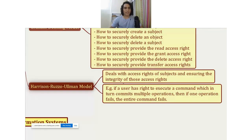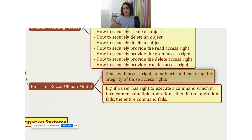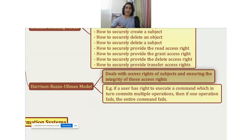The last model is the HRU model — the Harrison-Rousseau-Ulman model — and it deals with access rights of subjects and ensuring the integrity of those rights. A lot of times what happens is that a user executes a command and then some operations happen in the background. It is not always the case that one command leads to one operation; sometimes a user may issue one command that in the background may be running eight or ten different transactions.